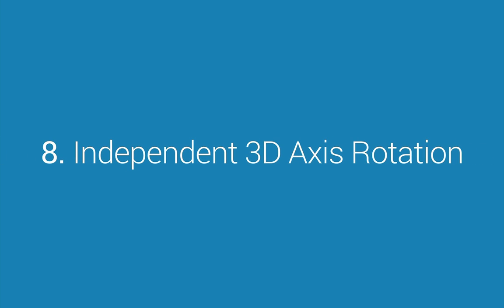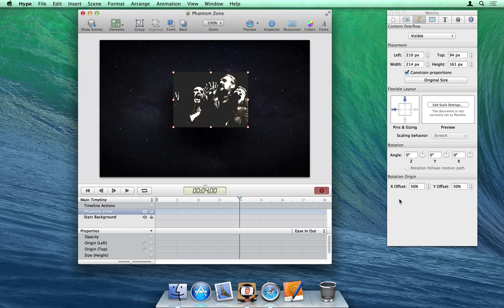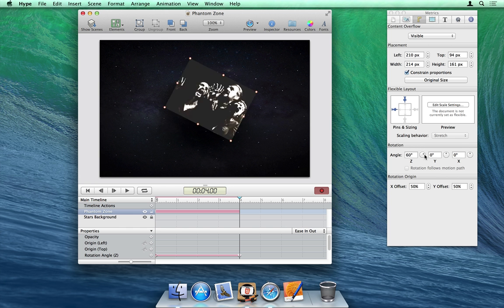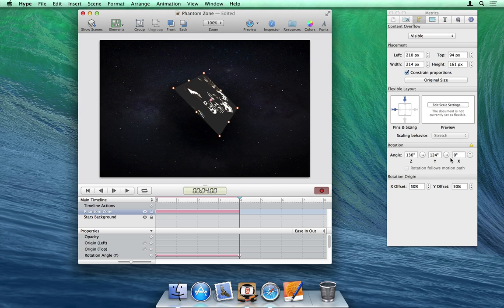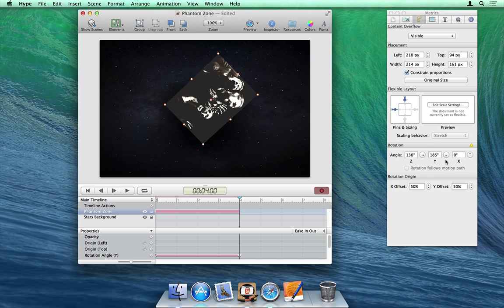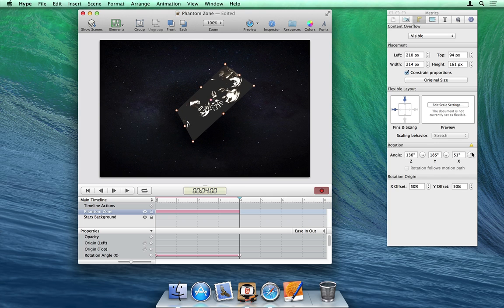Number 8: Independent 3D Axis Rotation. In older versions of Tumult Hype, 3D rotation was limited to one axis at a time. In 2.5, there is now control to rotate each axis independently.